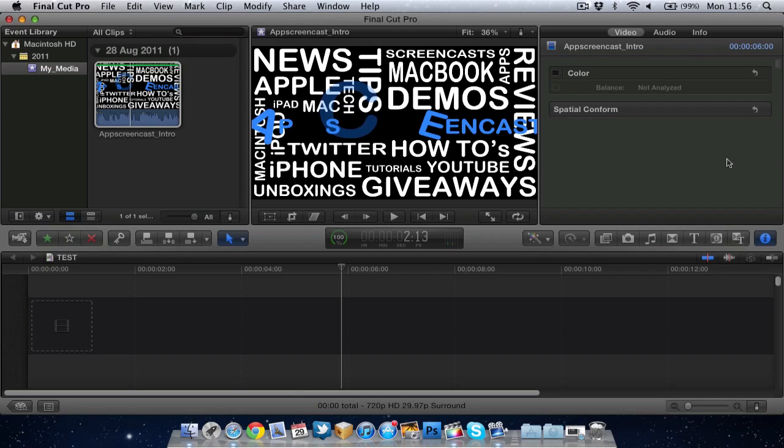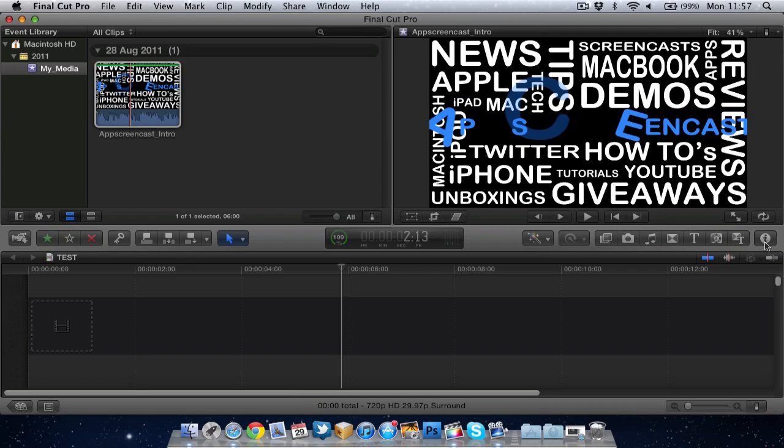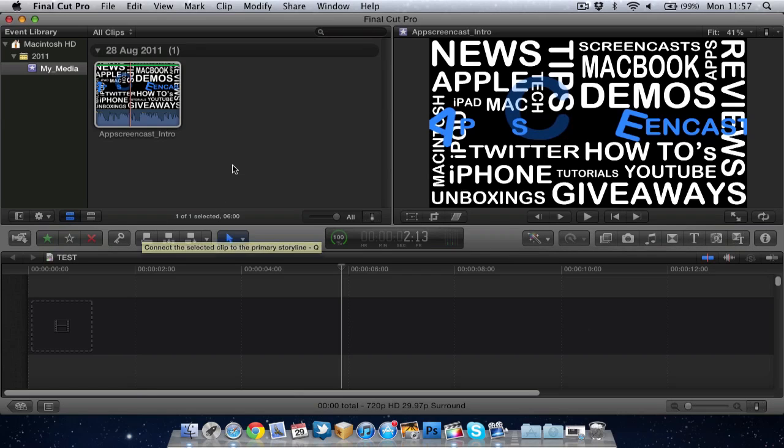When you start using your effects and so on, you have a lot more options in the inspector. At the moment, we're not using any effects, so it's just standard stuff. So that's pretty much a quick overview of the Final Cut Pro 10 application. I will go more into all these other icons, all these other buttons later on in the series. But at the moment, I'm going to keep it really simple.